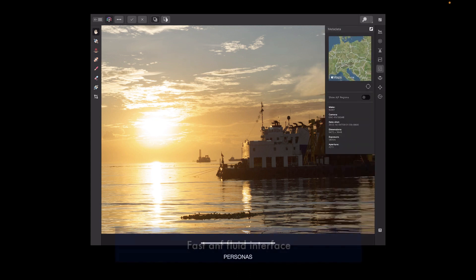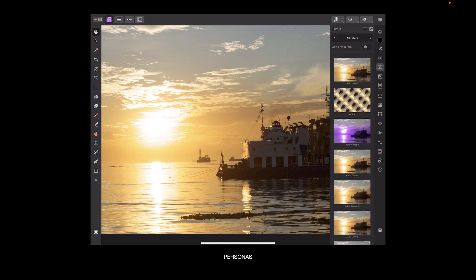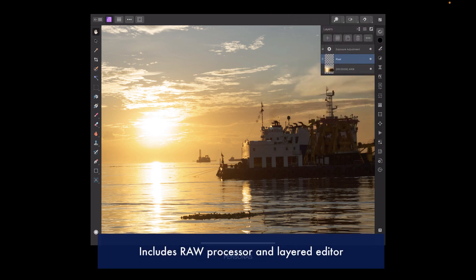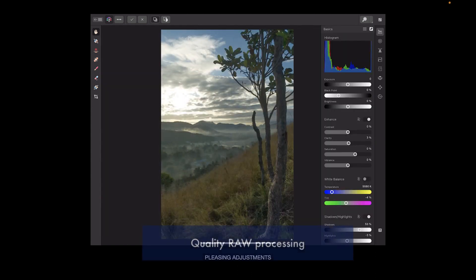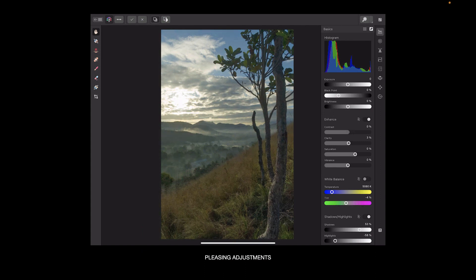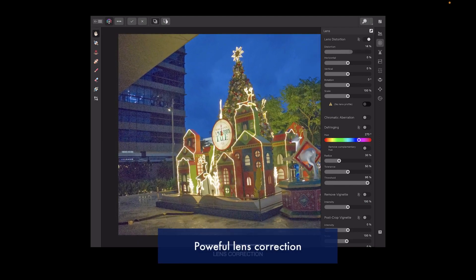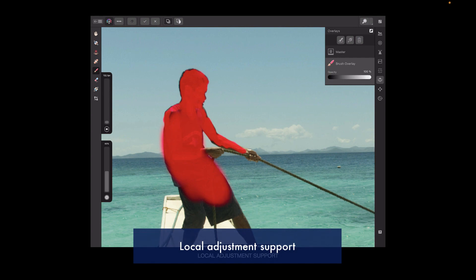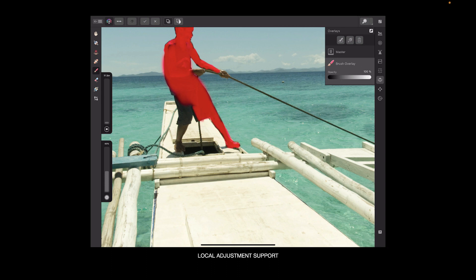Affinity Photo includes a fast and fluid interface which supports smooth panning, scrolling, and zooming. It is packed with features mirroring its desktop counterpart's capabilities, including a Lightroom-like raw processor called DevelopPersona and a Photoshop-like layered editor called PhotoPersona, all in one app. Affinity Photo offers excellent raw processing — it targets the right tones properly and possesses top-notch clarity adjustments that look pleasing out of the box. It also has great lens correction, which is unique among iPad apps, and its noise reduction is pretty good too. It supports local adjustments in both DevelopPersona and PhotoPersona, though its masking brush in DevelopPersona doesn't have edge detection on the iPad.